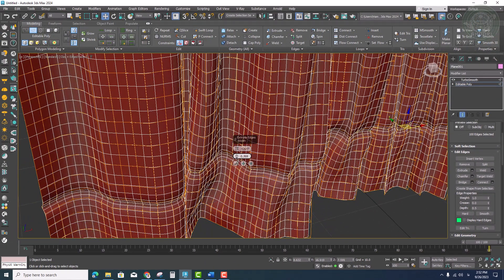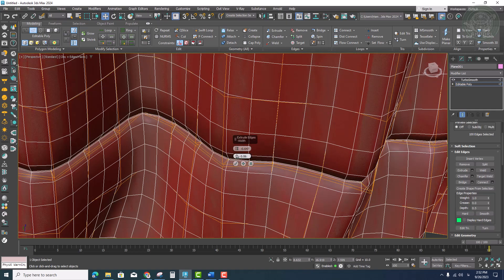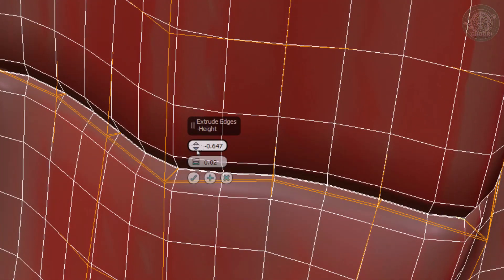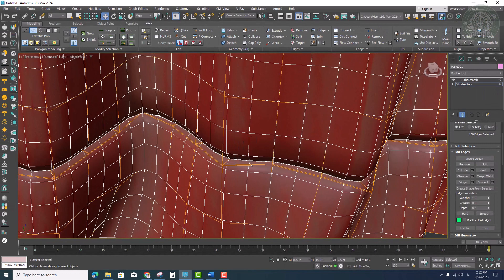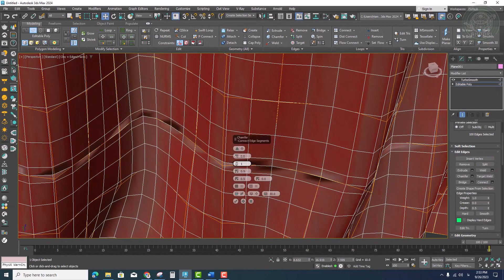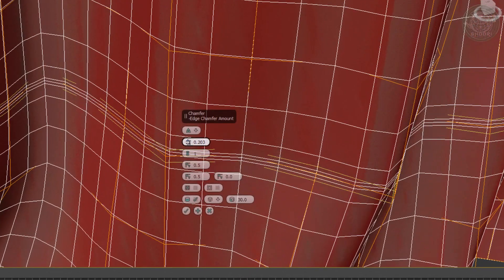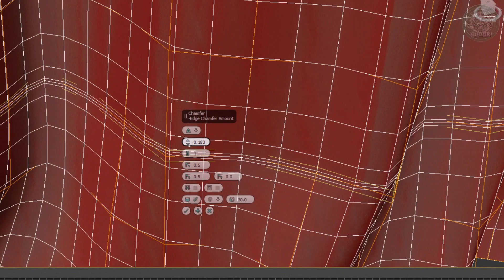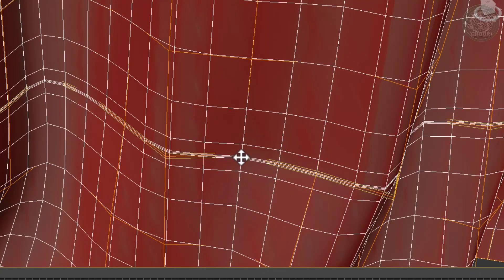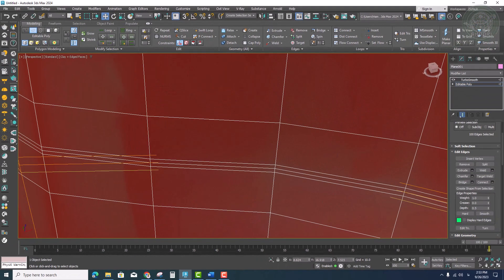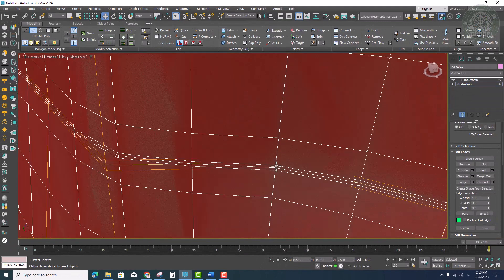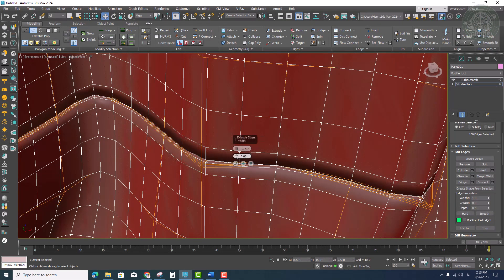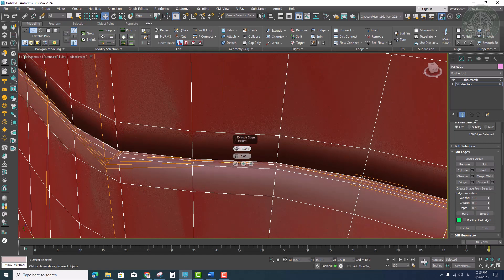After that, it's enough to extrude that edge inside or inwards, or we can first chamfer and select the middle line, and now we will extrude inwards or inside.